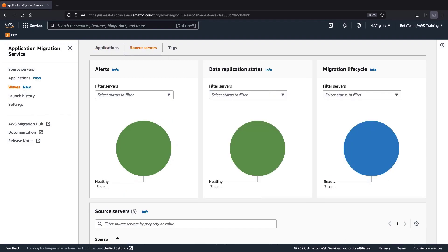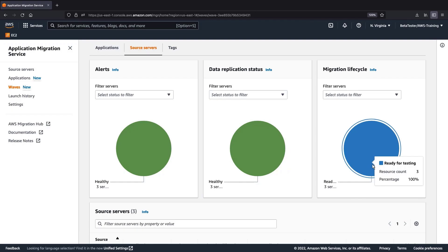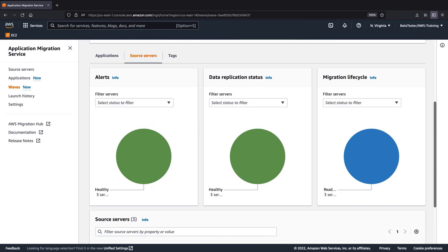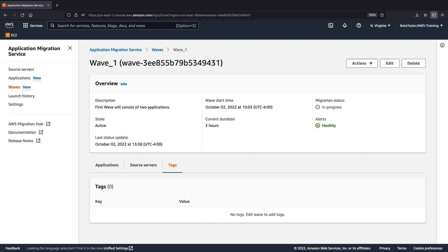On the Source Servers tab, we can view aggregate source server monitoring data. We can drill into the individual source servers if necessary. If we used tags, we could view data for those as well.